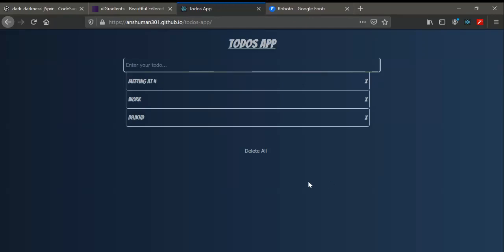Hi guys, welcome to the course. In this app — Todo Zap — we're going to learn a library called Redux, and how we can implement Redux in our React app, which we'll learn in the following videos. This is the Todo Zap app, and as you can see, this is the list of items or todos.